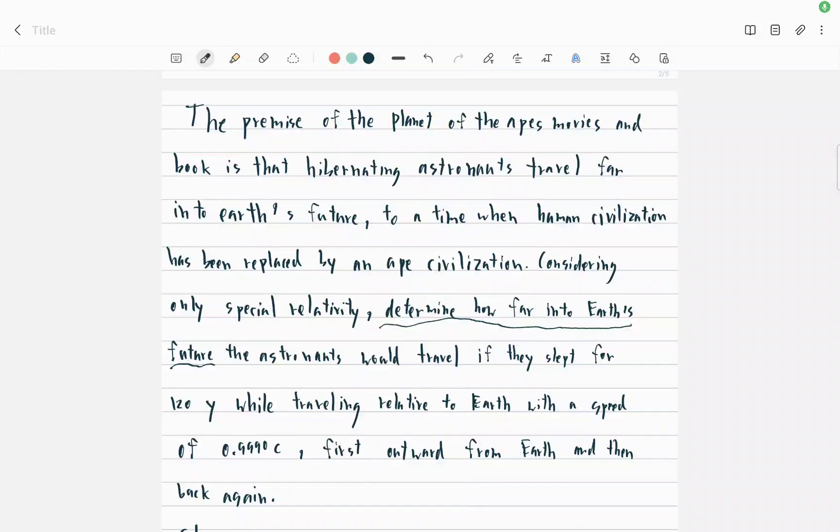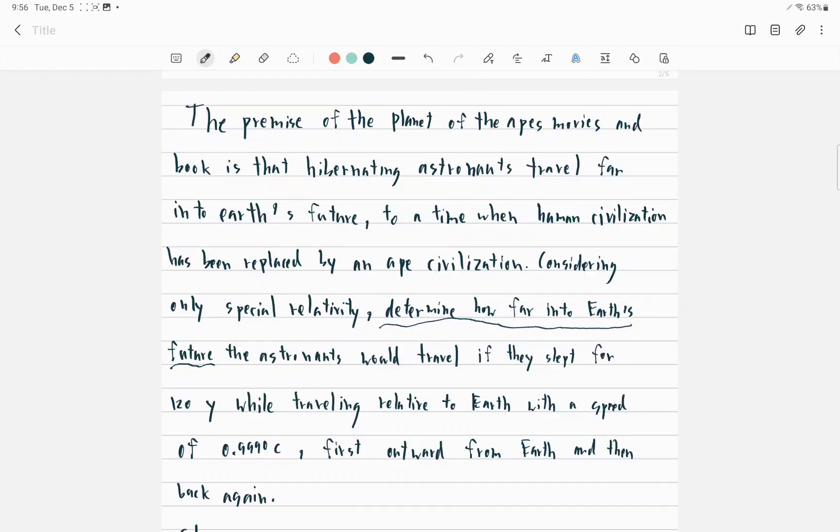The premise of the Planet of the Apes movie and book is that hibernating astronauts travel far into Earth's future to a time when human civilization has been replaced by an ape civilization.